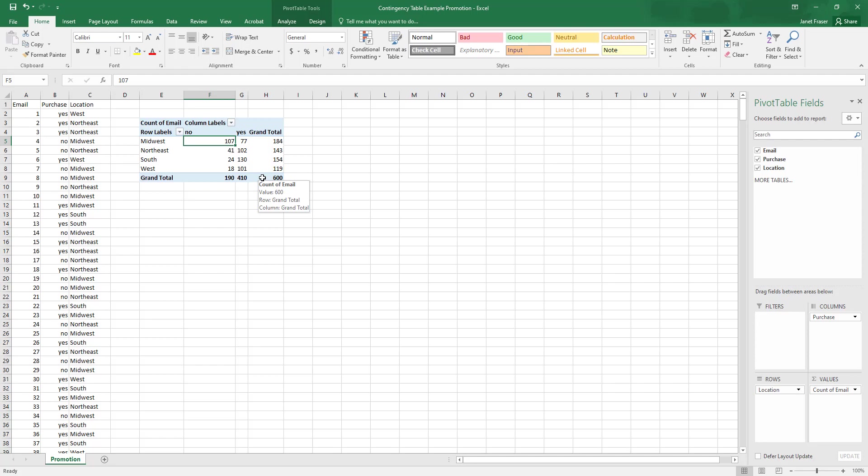And the sum of 190 and 410 is equal to 600, as is the sum of 184 plus 143 plus 154 plus 119. So this makes sense.